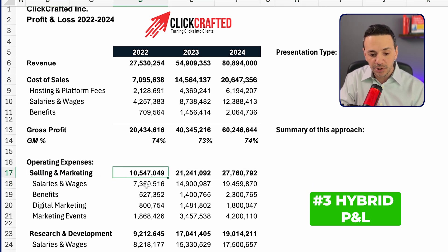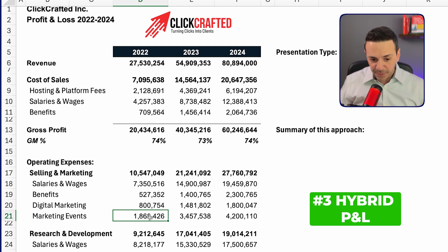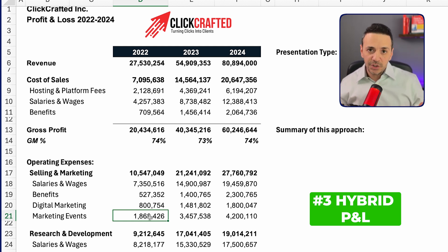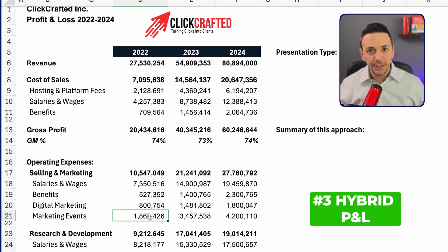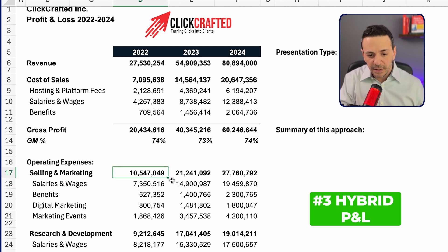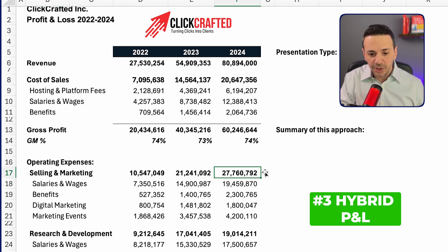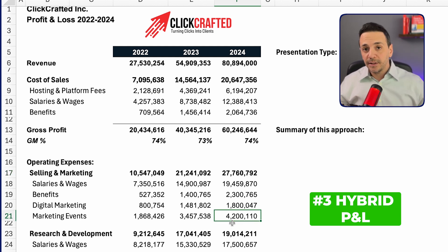The benefit of having it this way is that it allows the reader of the financial statement to ask more educated questions. For example, if I'm looking at selling and marketing and we spent $27 million in 2024, the hybrid view tells me that we spent $4.2 million on marketing events specifically. That opens up a direct question: what marketing events did we spend that money on?